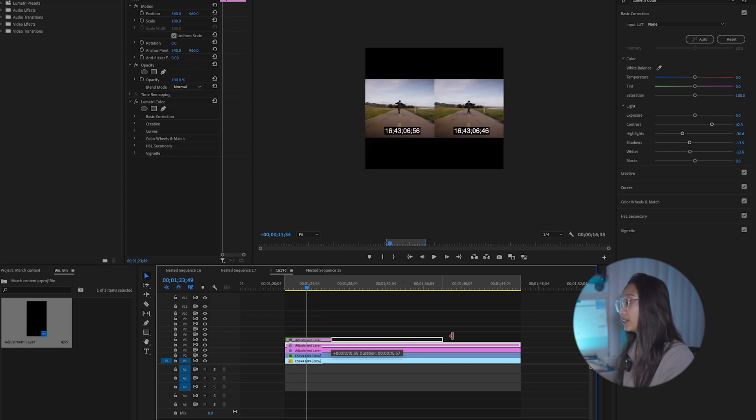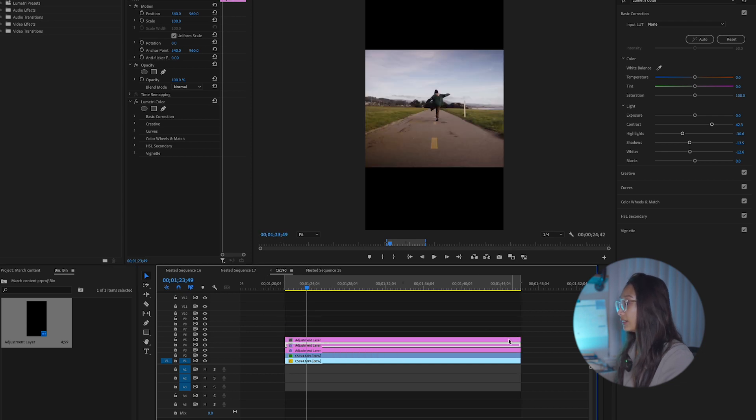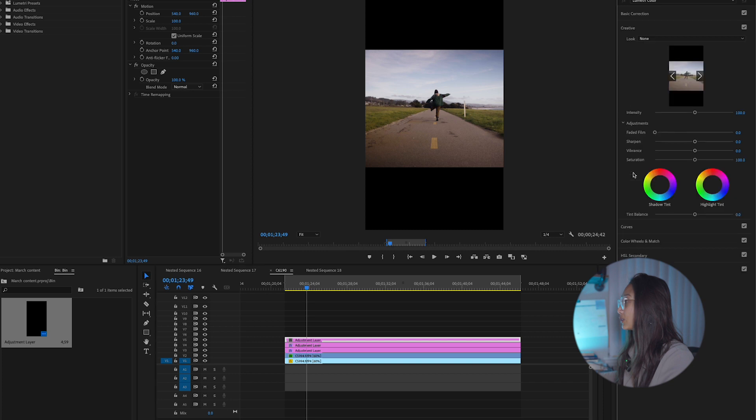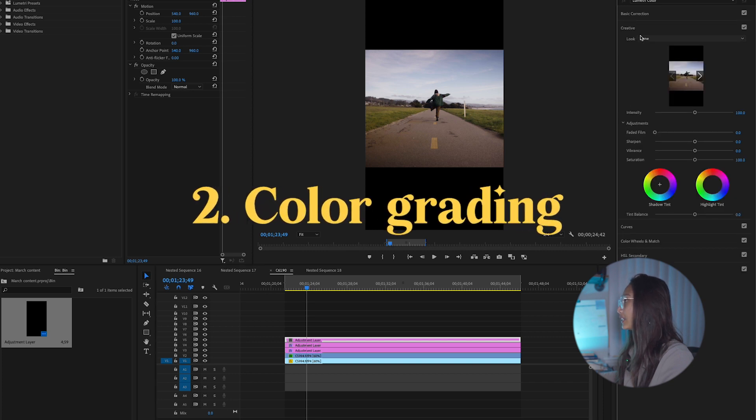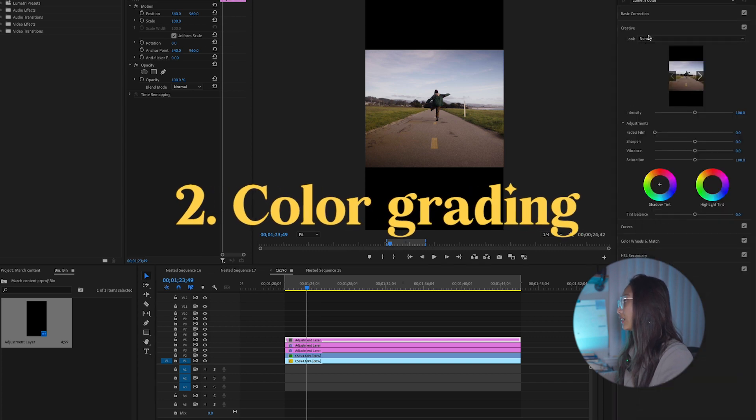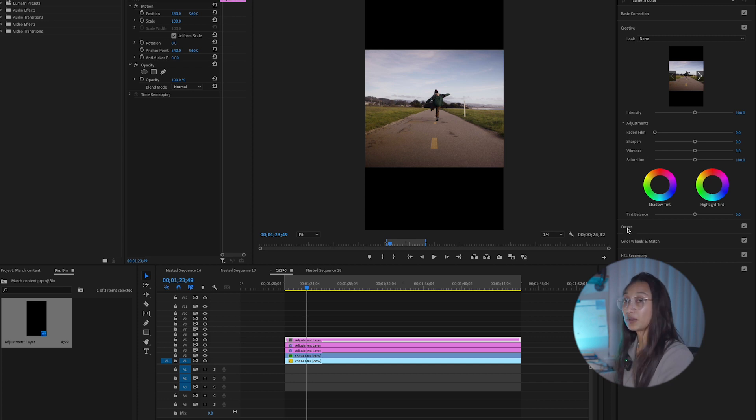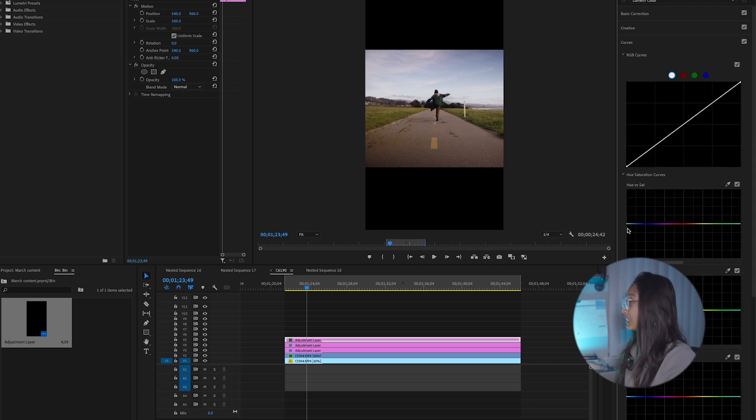And that's where I kind of go into the whole creatives here. If you have LUTs already put in, vibrant saturation, shadow tint, highlight. I like to play around with the curves tab here.